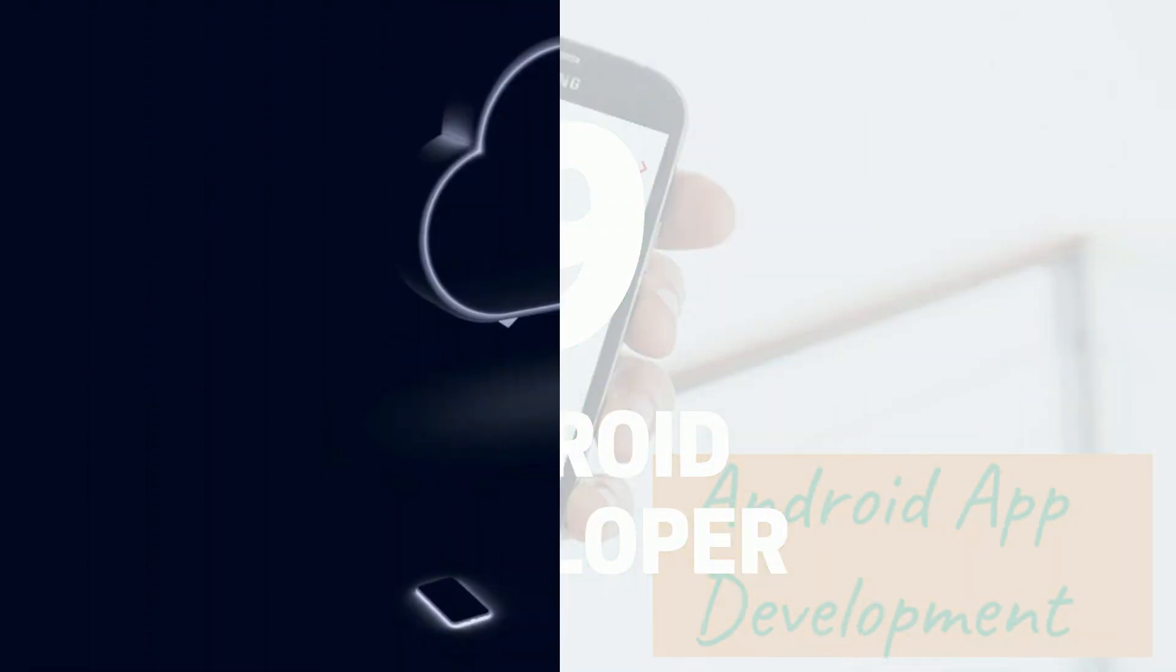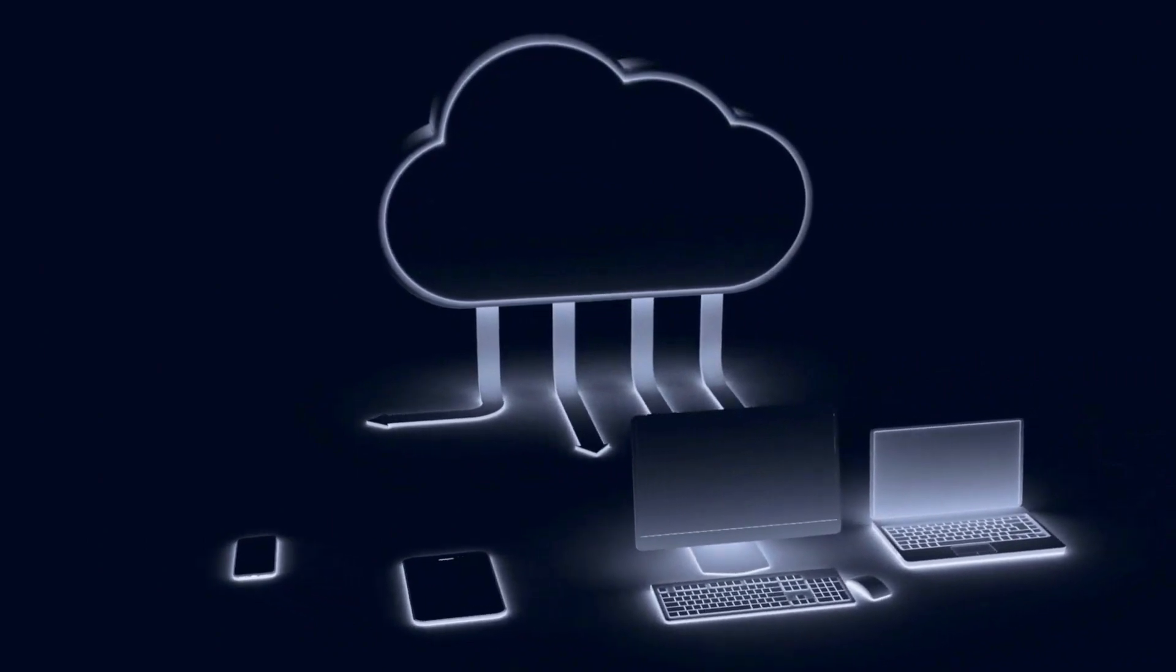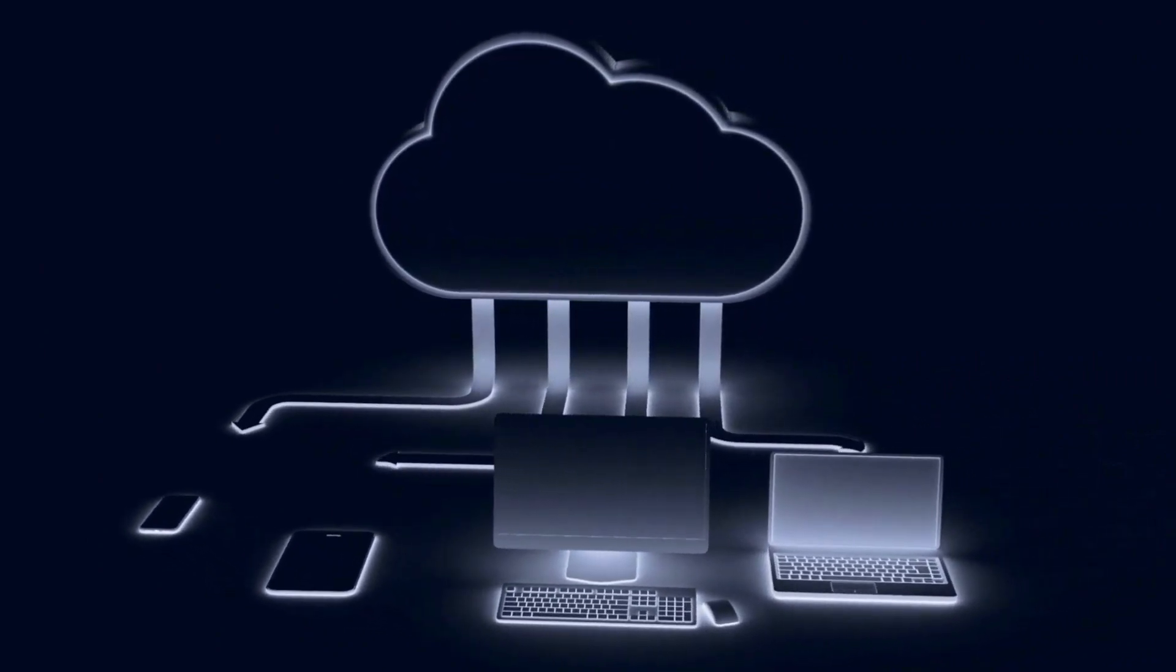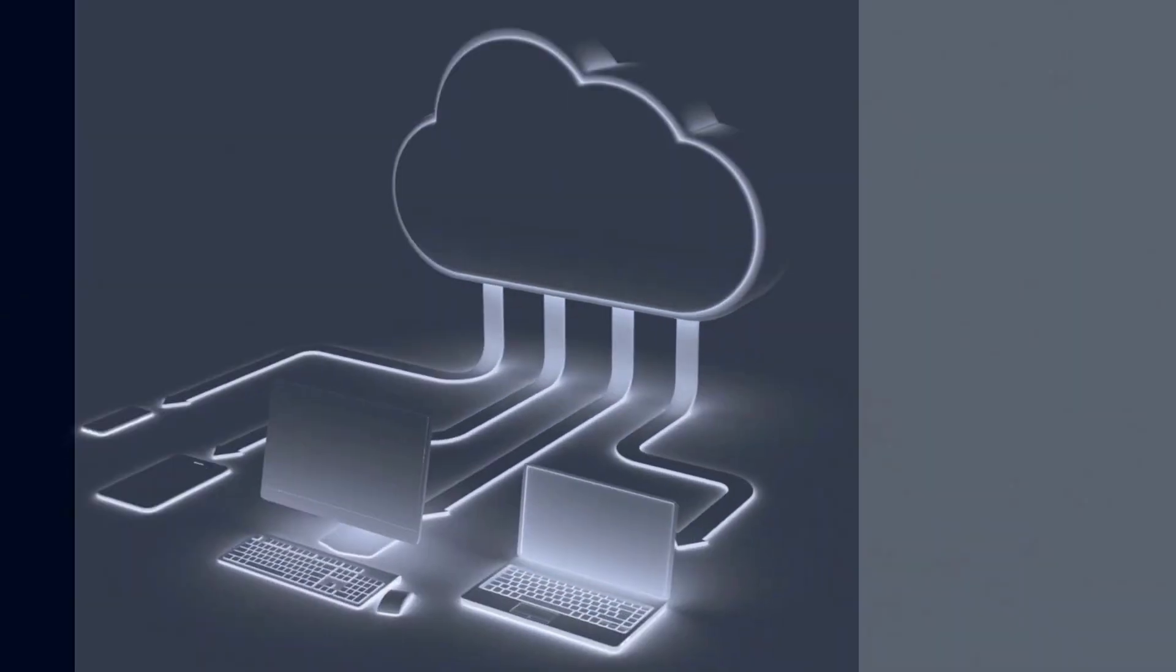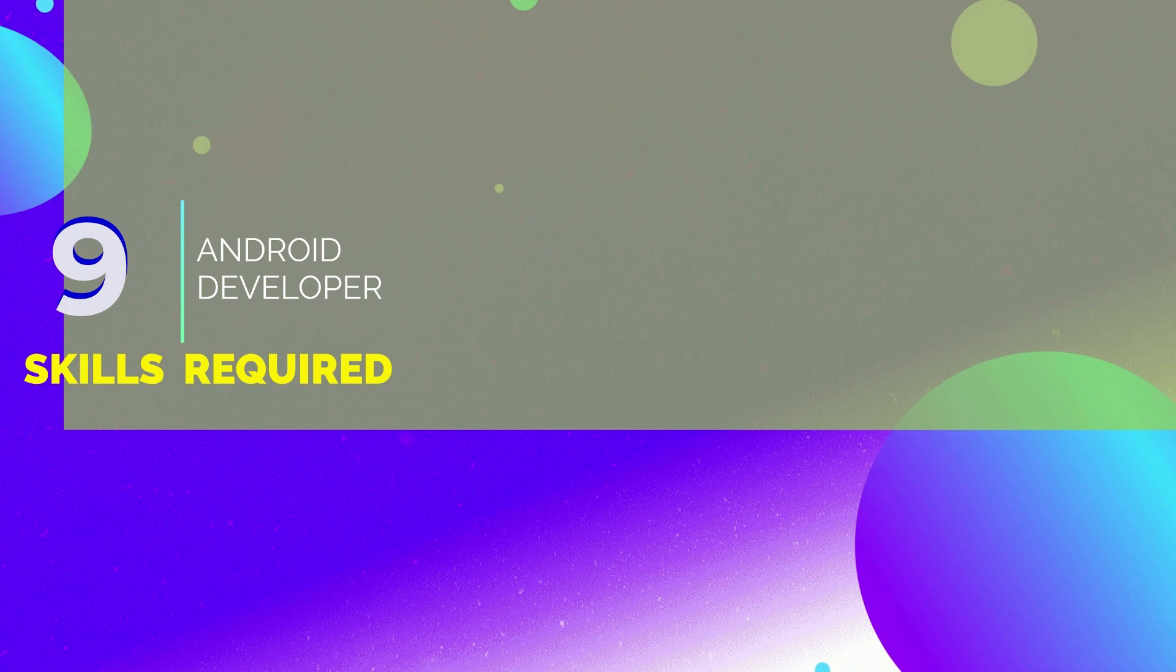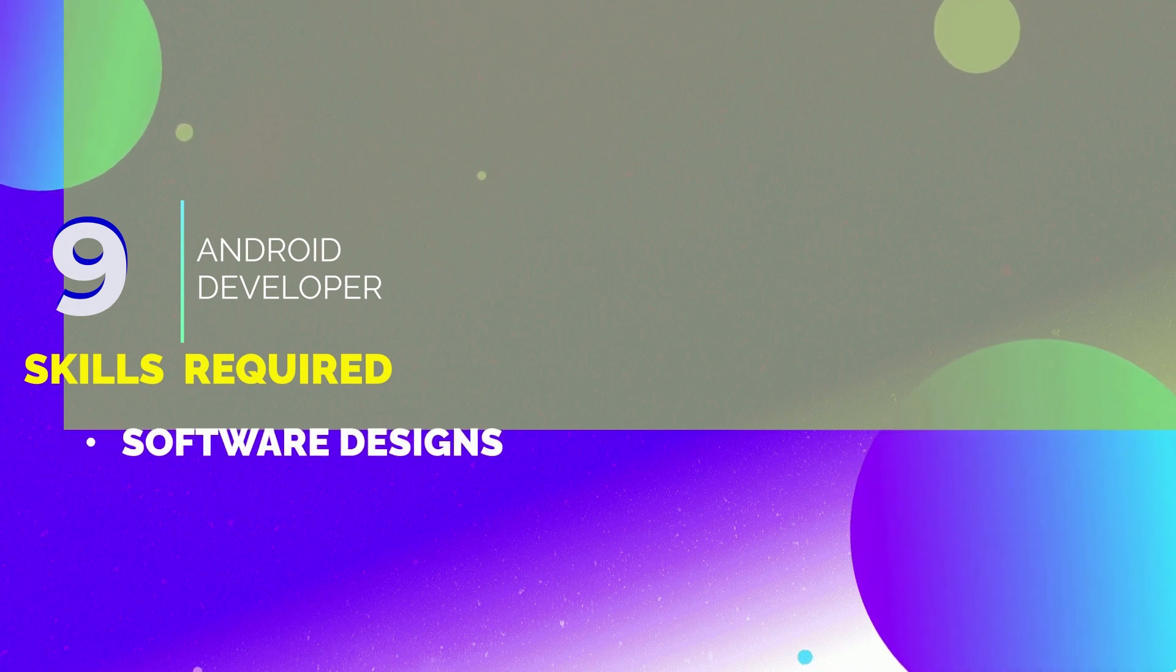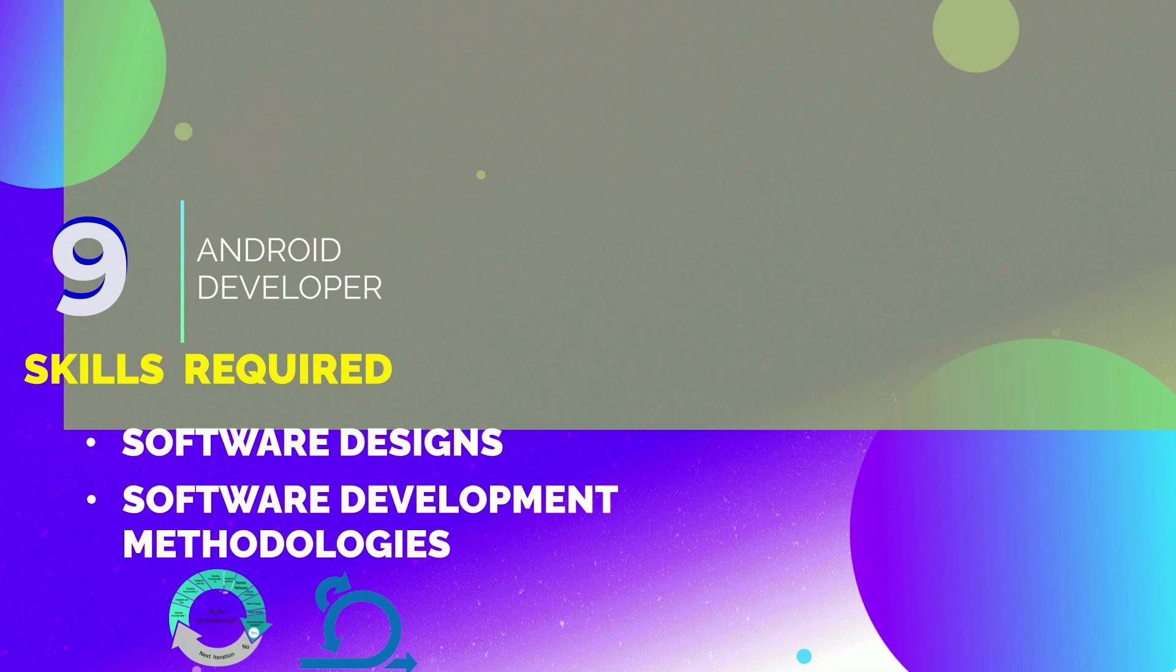An Android developer designs applications and software specifically for Android devices and Google Play Store. Here are some skills you will need to get started in Android development: knowledge of software designs and comprehension of some development methodologies such as Agile Scrum, as well as development environments.